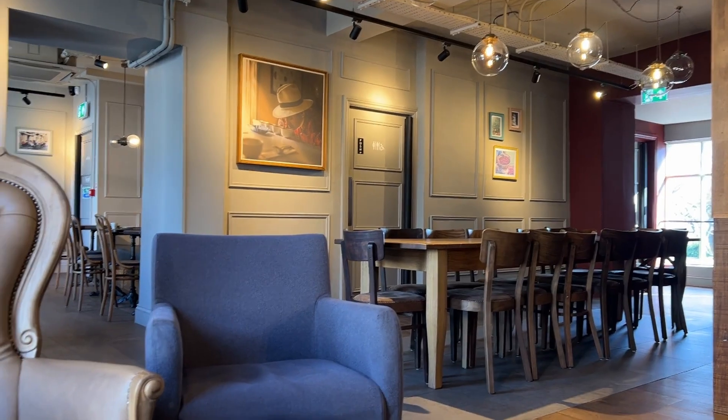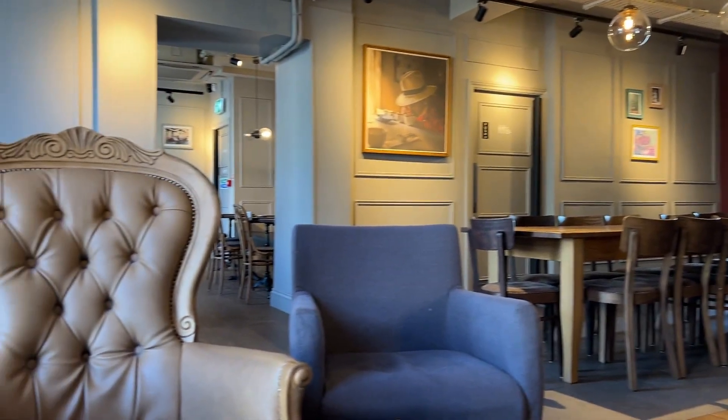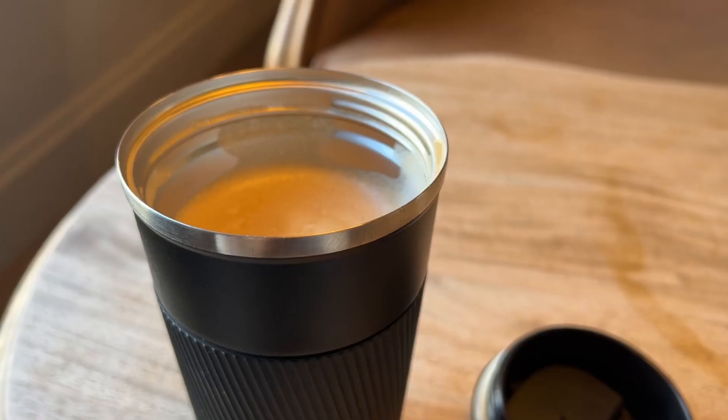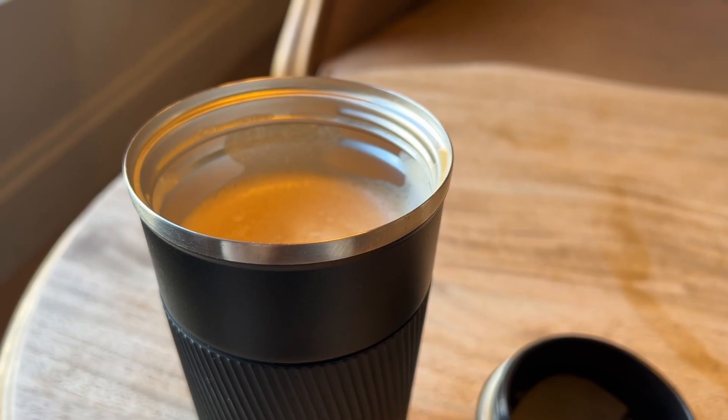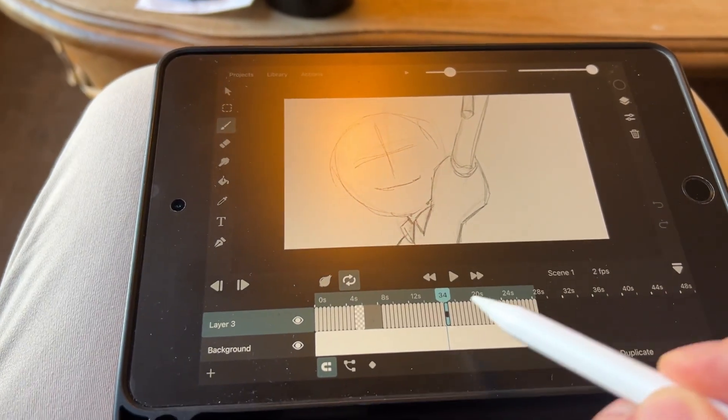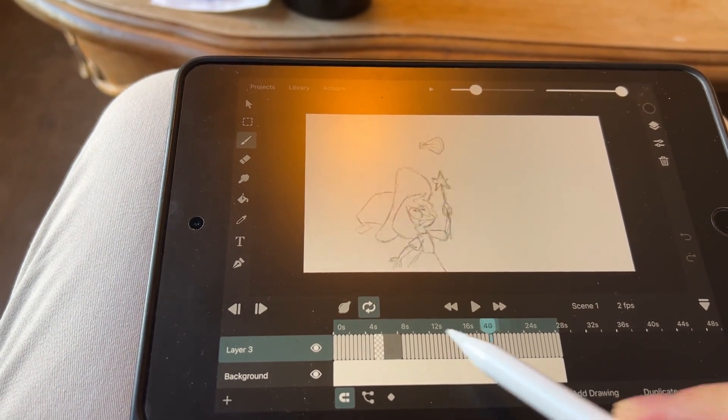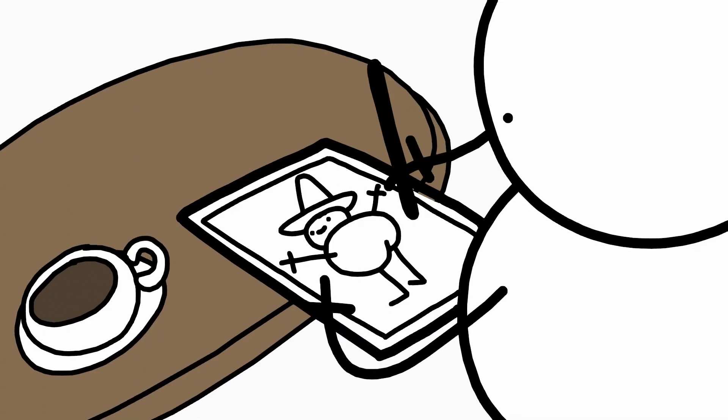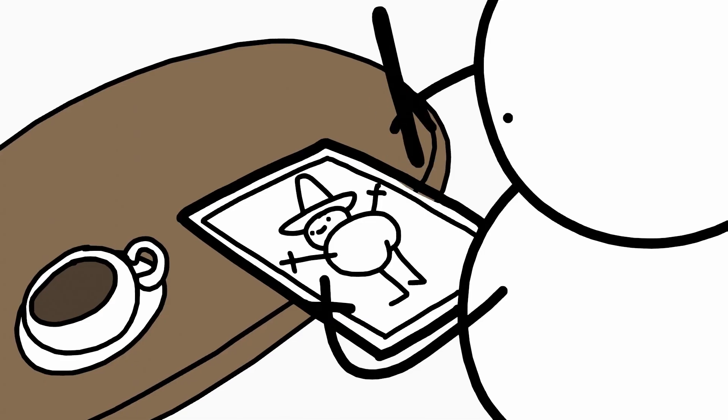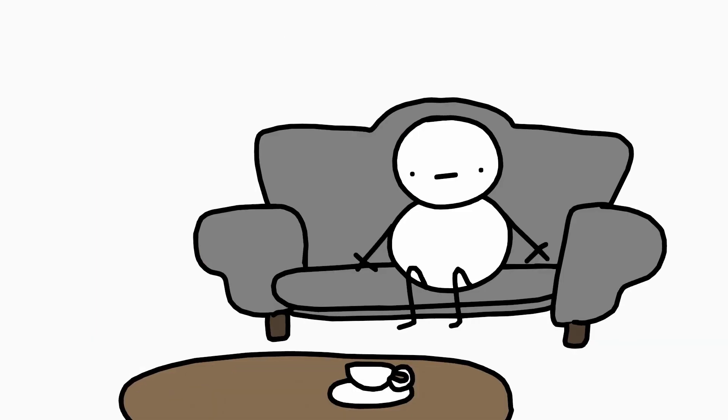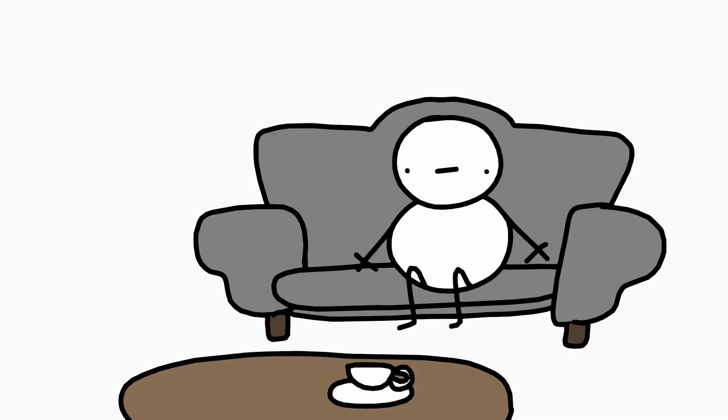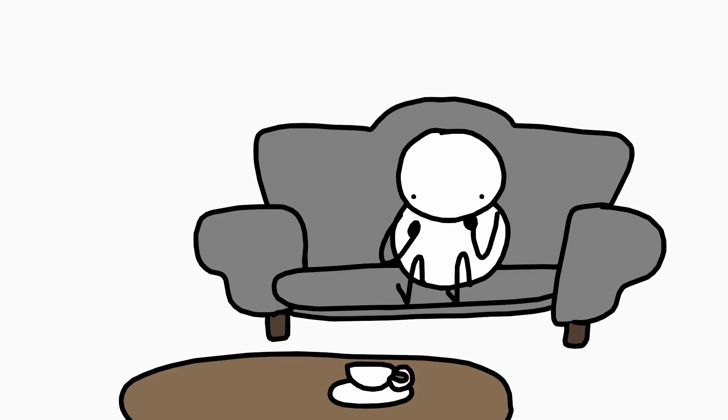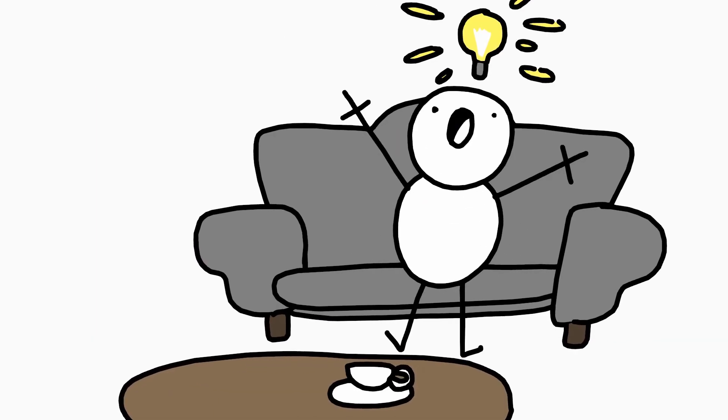I started the character design stage at my local coffee shop. I'd grab a coffee, find a quiet corner, open my tiny iPad and start doodling characters while also thinking about the story ideas. Eventually, I came up with the idea for the short.